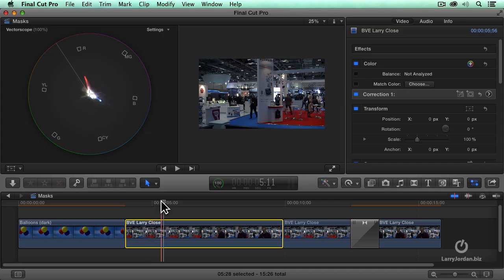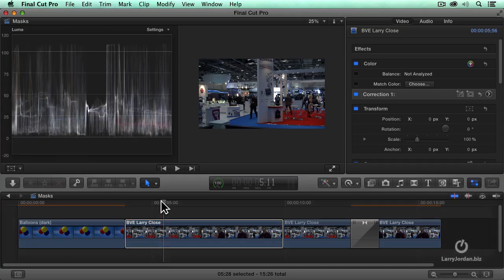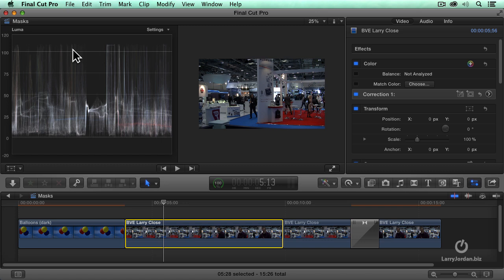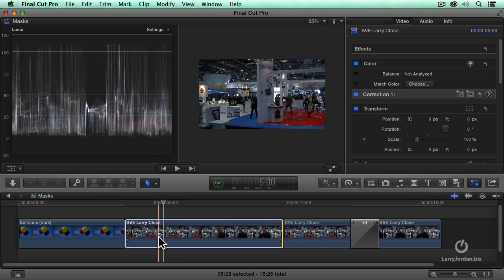As we look at the waveform monitor, notice that my white levels are over a hundred percent. Okay great, so I select this. How do I get them under control?